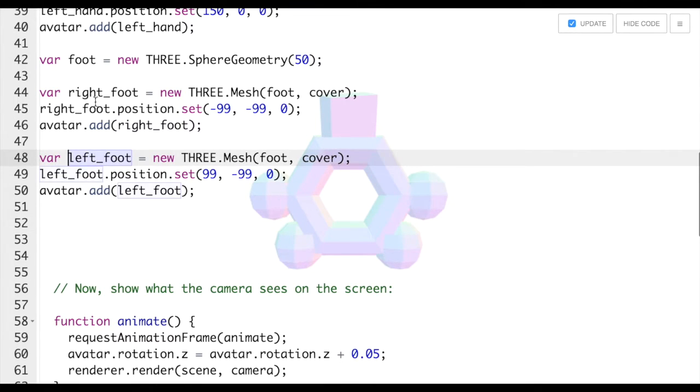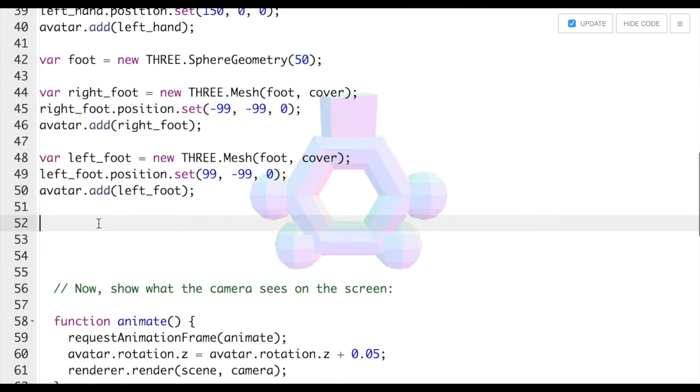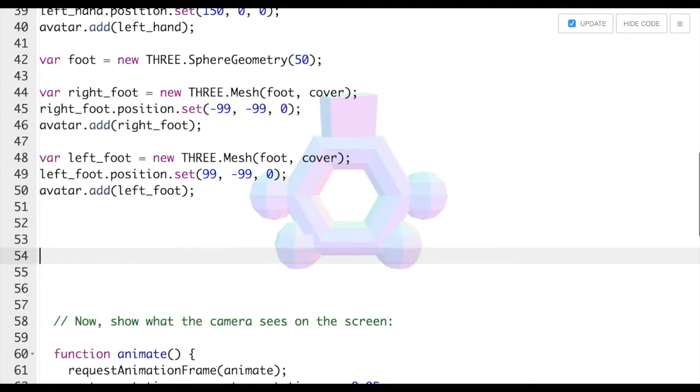Let's add some trees. Below your code for your avatar, see our feet? We're going to paste some code for trees.